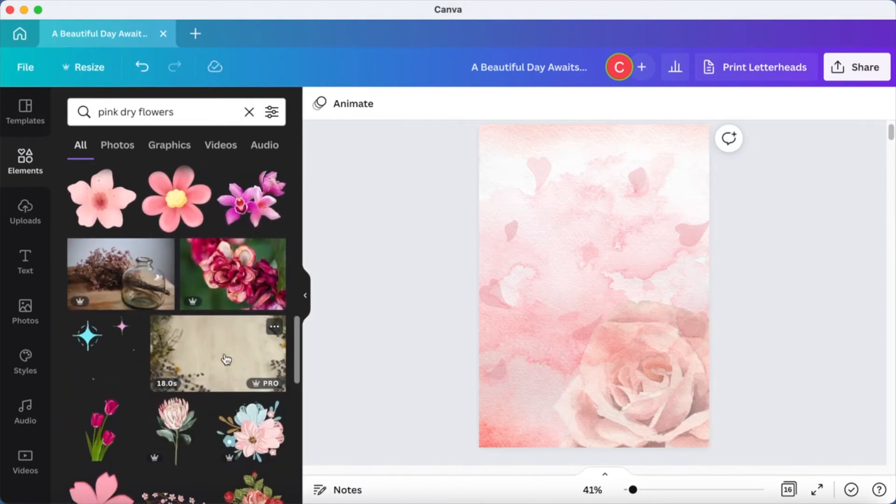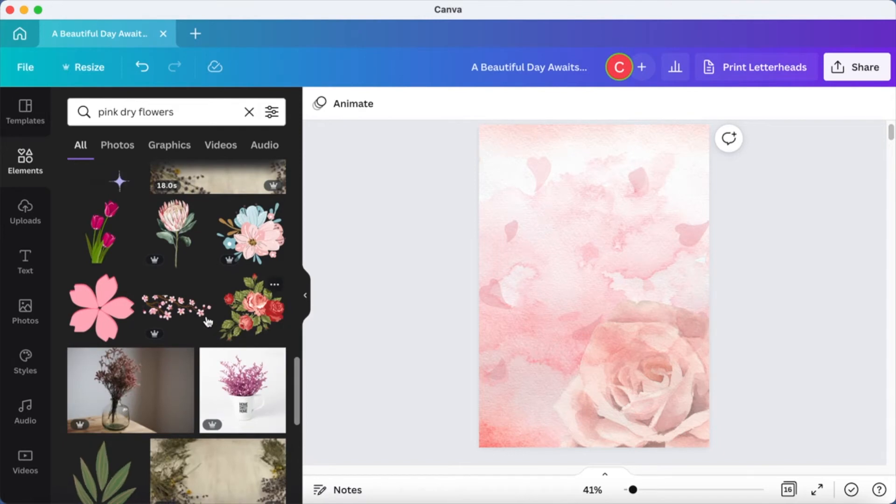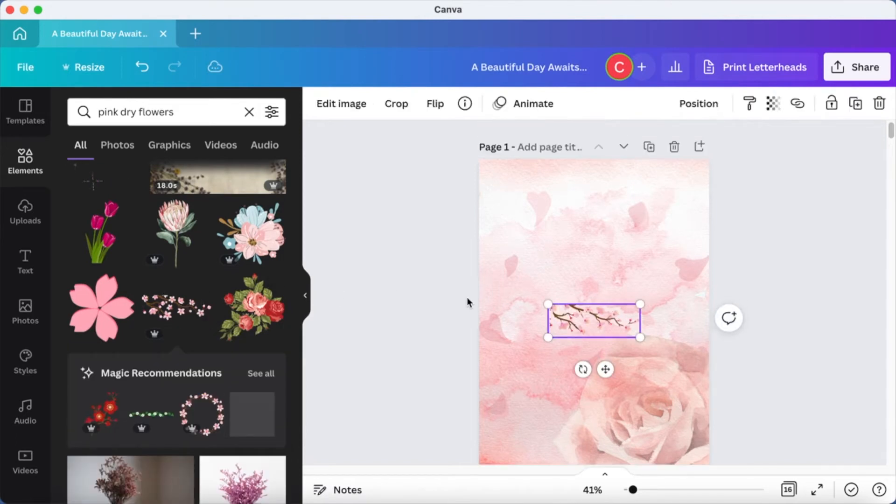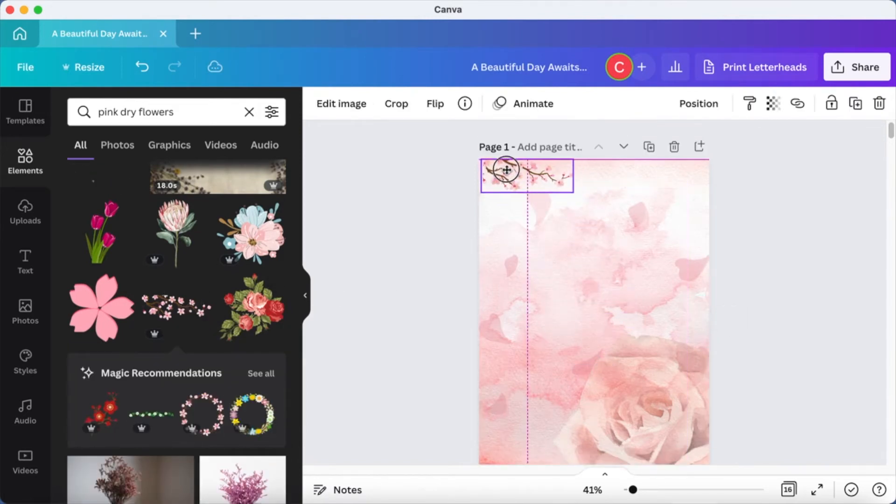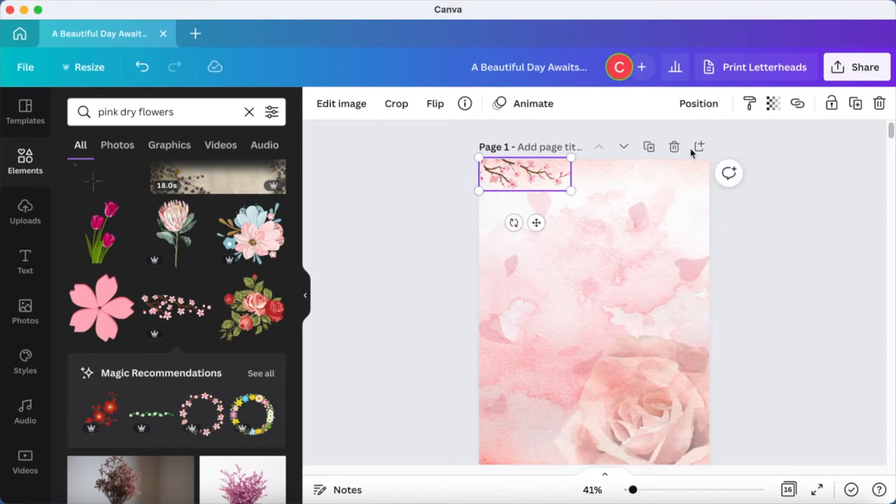So this is good enough but I'm going to add a bit more. I'm going to add these flowers. I'm going to add it on top. Now I'm going to reduce the transparency of this as well.